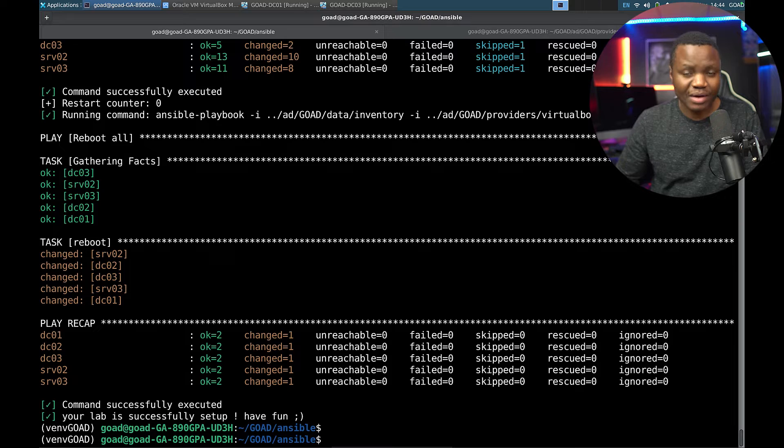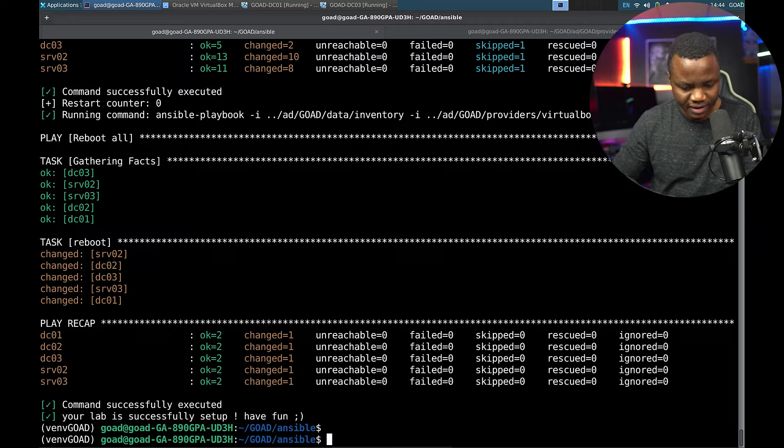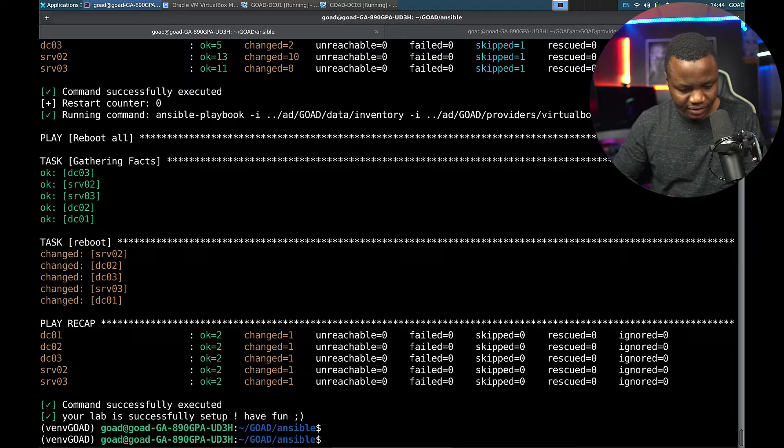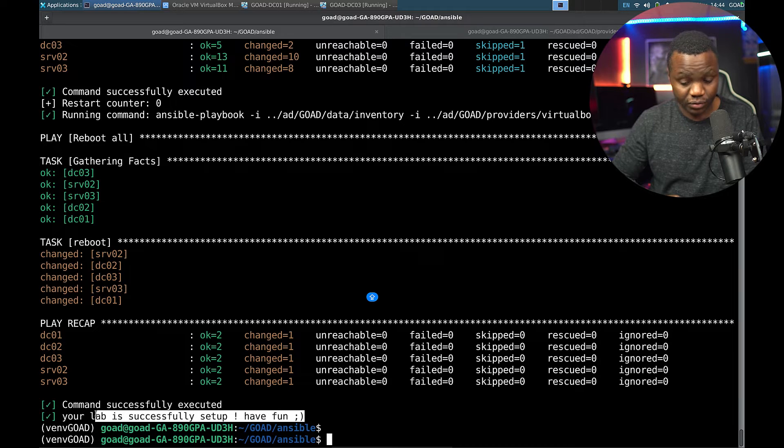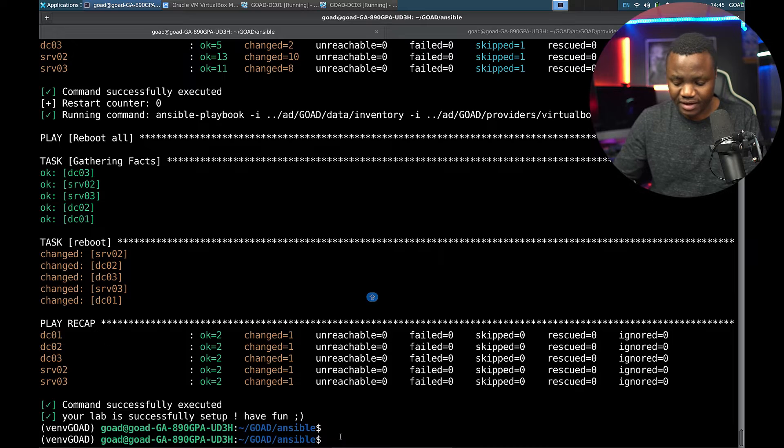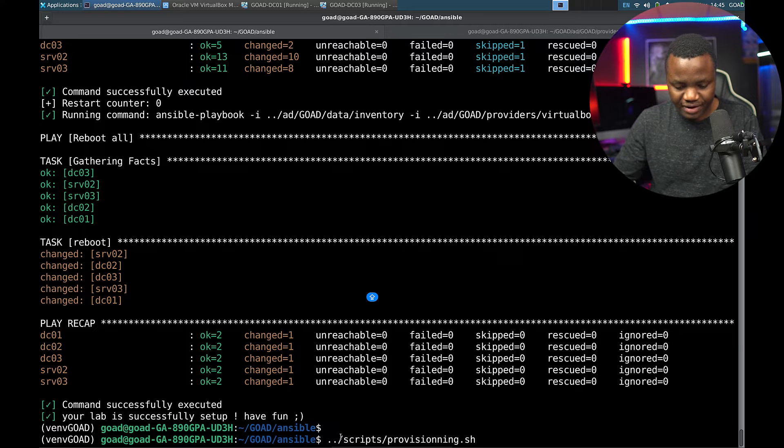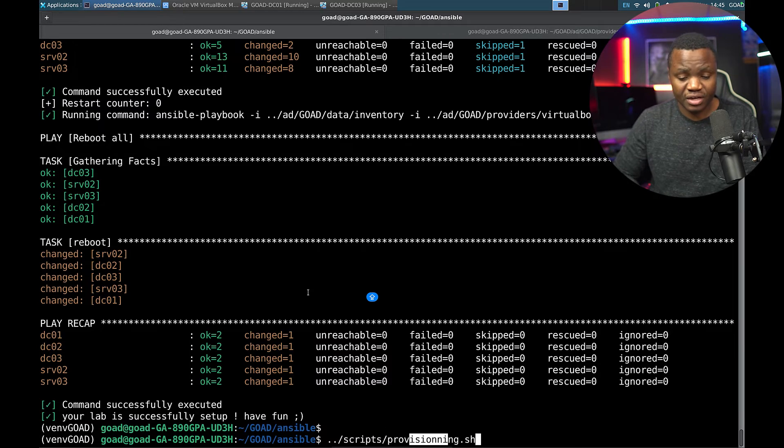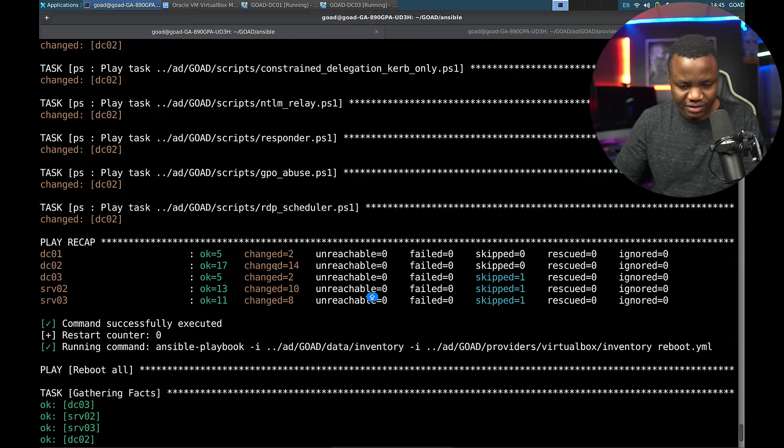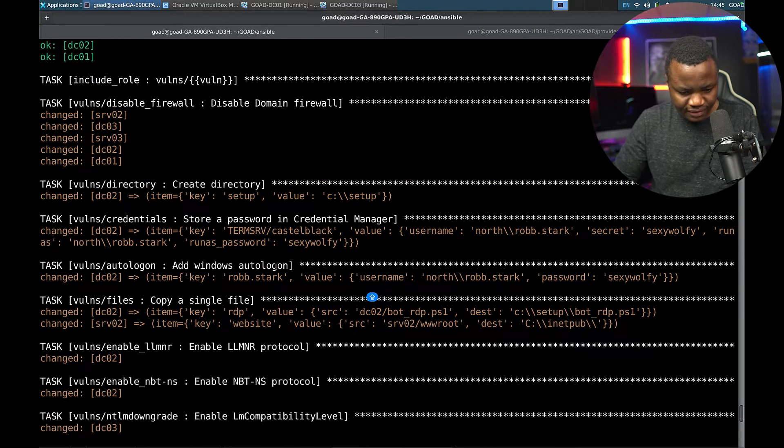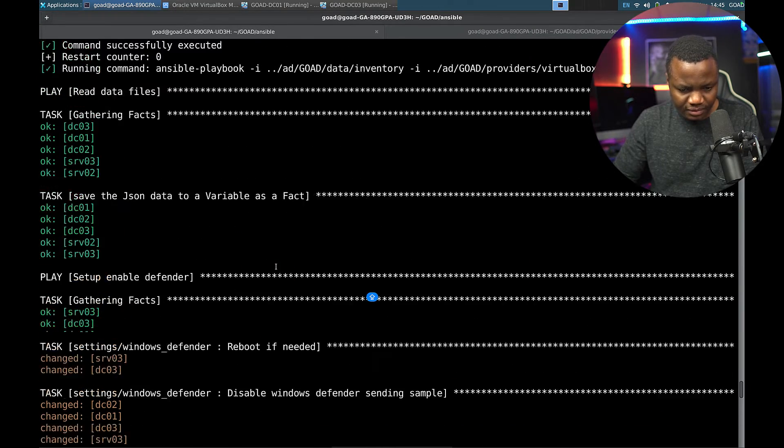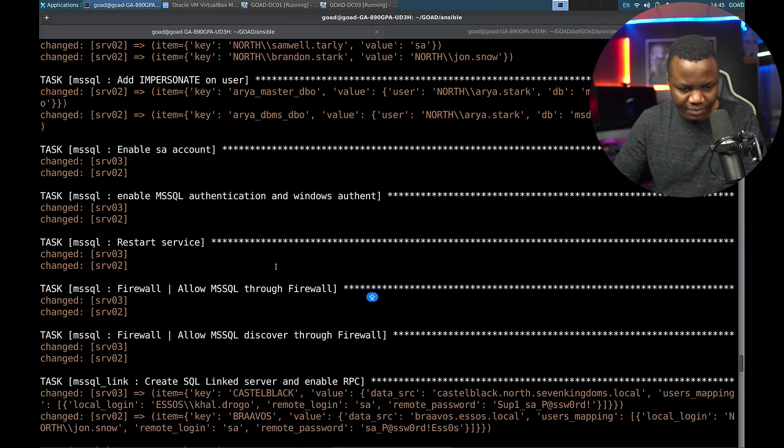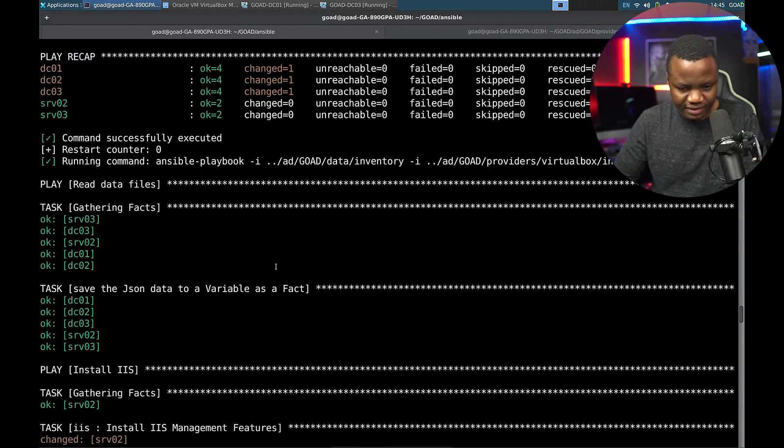I came back maybe three hours later. It says command successfully executed, your lab successfully set up, have fun. So according to this, I did not get any errors after I ran this provision.sh script. But let's go through this and see. I'm just scrolling up to make sure that I didn't get any funny business.